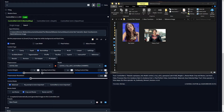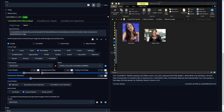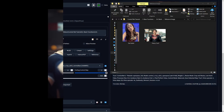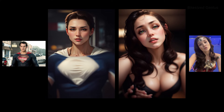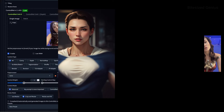Batch lets you generate multiple images at once by specifying a folder containing the reference images. So if you take a folder with reference images and add it to the input directory, you can generate images for all of them based on the control type selected and your settings.